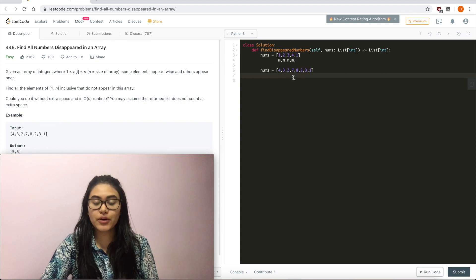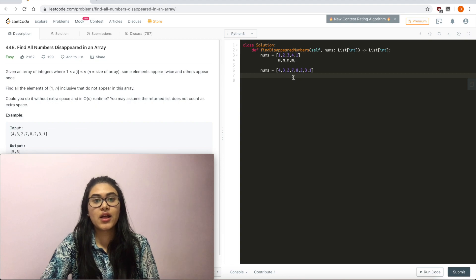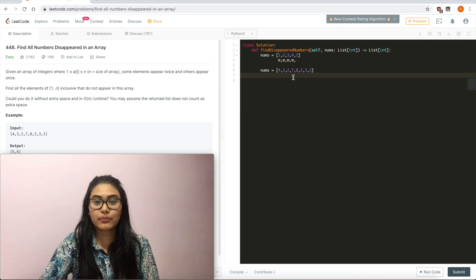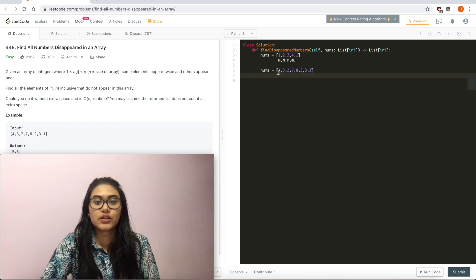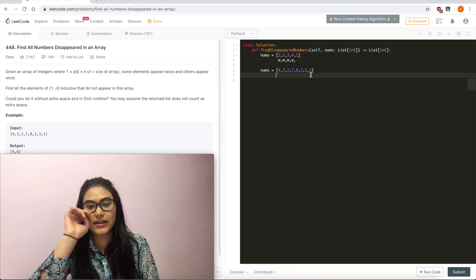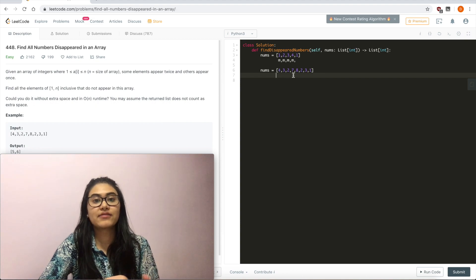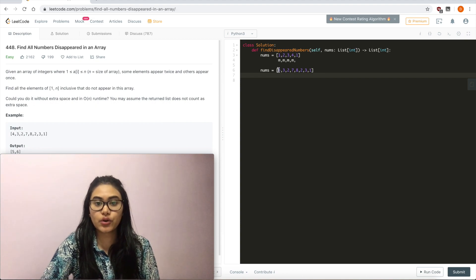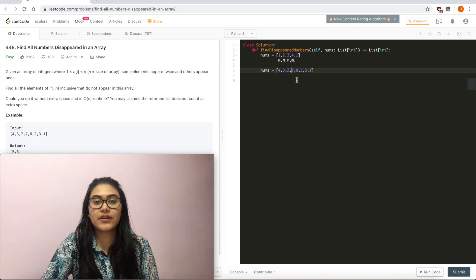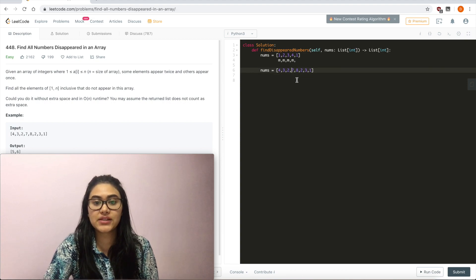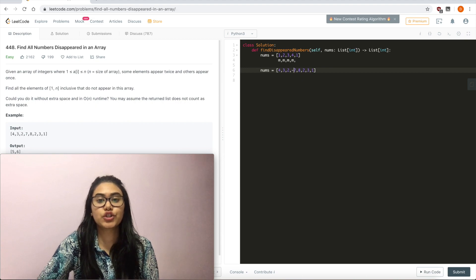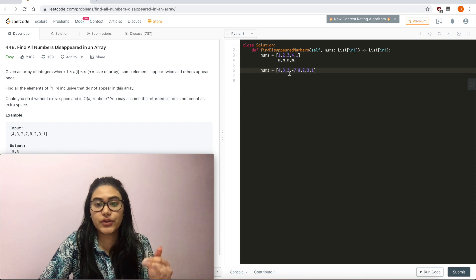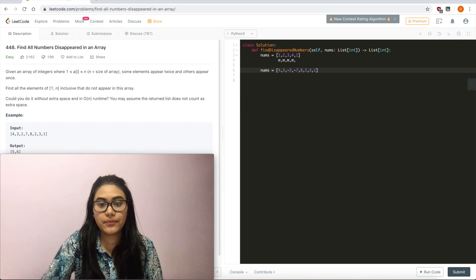So what I'm going to do is, as I iterate, I'm going to mark each corresponding position by making whatever numbers at that position negative. So iterating through nums, I see I start with a 4. That means at position 4, I have something that corresponds to it. So 1, 2, 3, 4. I'm going to take this 7 and I'm going to mark it. So at position 4, I'm going to have a negative number to show that I've seen a 4. Same with 3, I'm just going to go ahead and mark whatever is in 3.